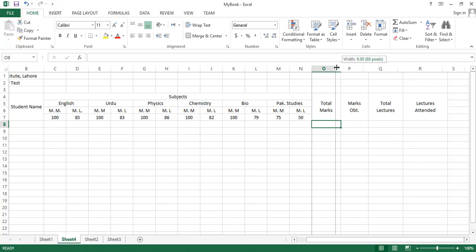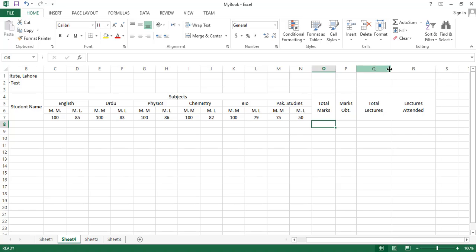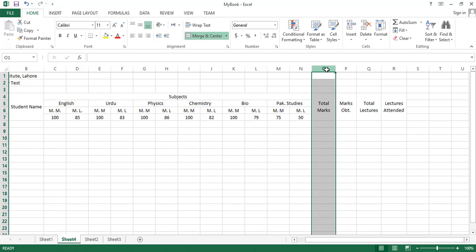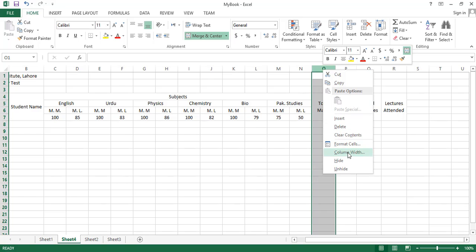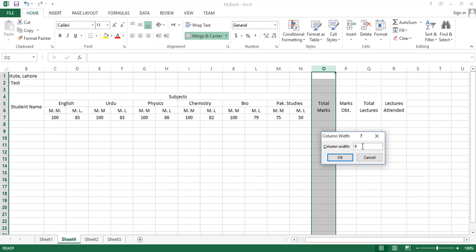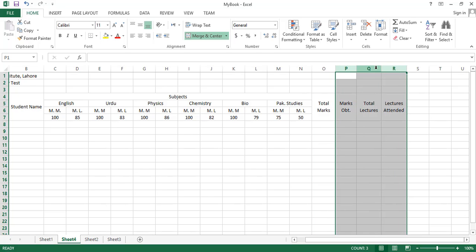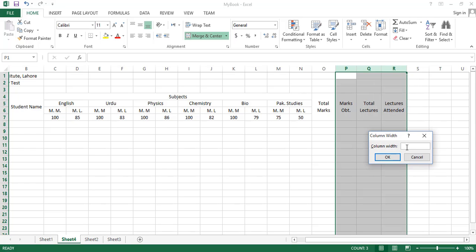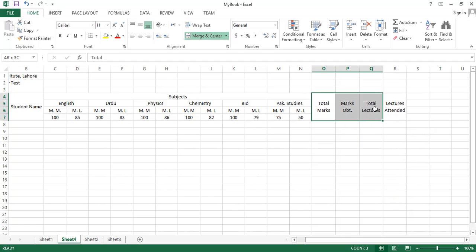Now we can adjust the width of these cells. Instead of doing this manually, select the column, right-click, select 'Column Width', and note the width — it is 9. Then select all the other columns, right-click, select Column Width, and type the same width. Now all these cells have the same width.